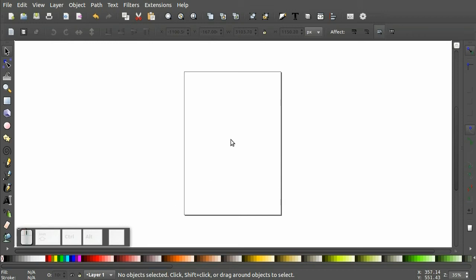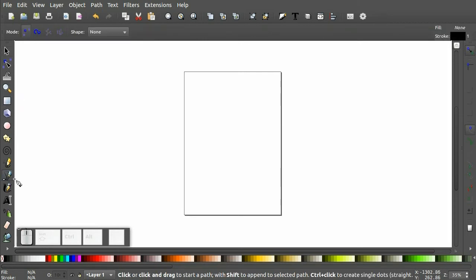So I want to show a few things with the monogram project. But first let me cover a little bit about the Bezier Pen Tool that we've been learning about.